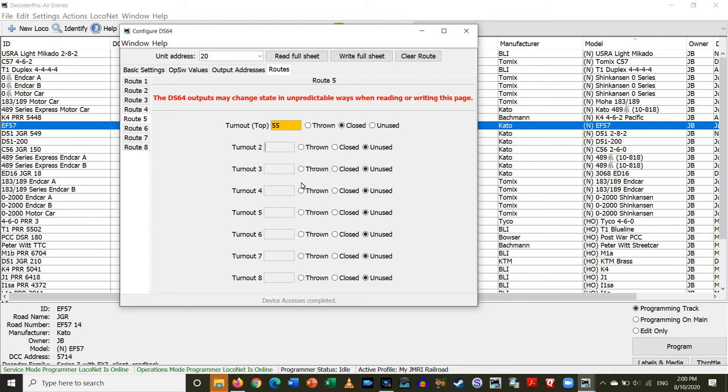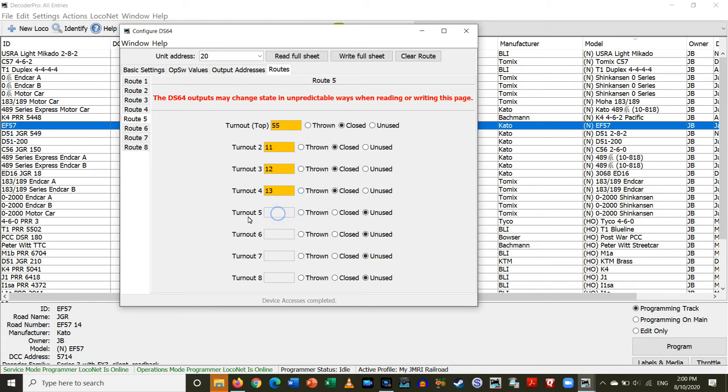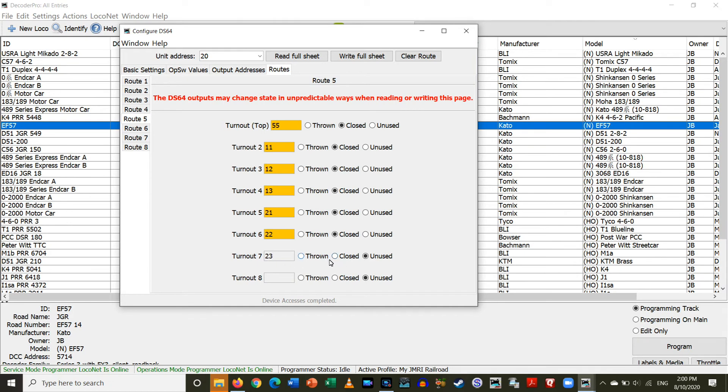So, we're just going to go through the list here and make sure everything's normalized. So, 11. Closed. 12. Closed. 13. Closed. 21. Closed. 22. Closed. 23. Closed. 31 closed, alright so let's write the full sheet.